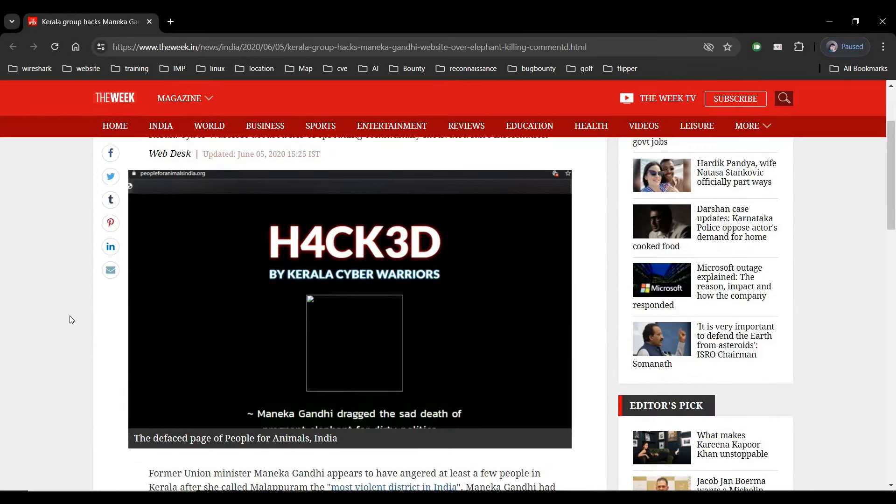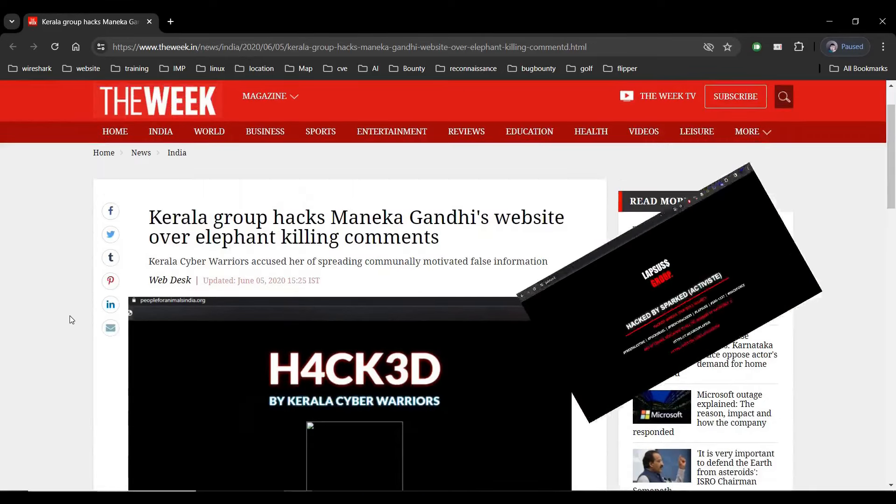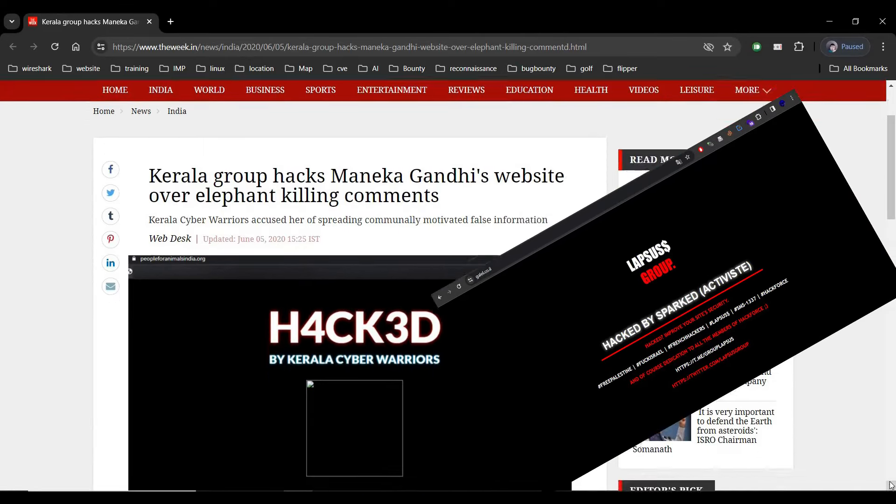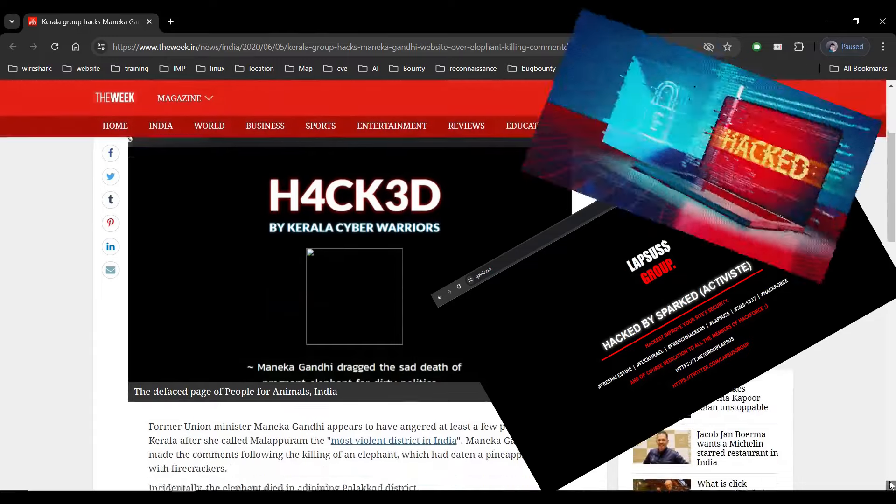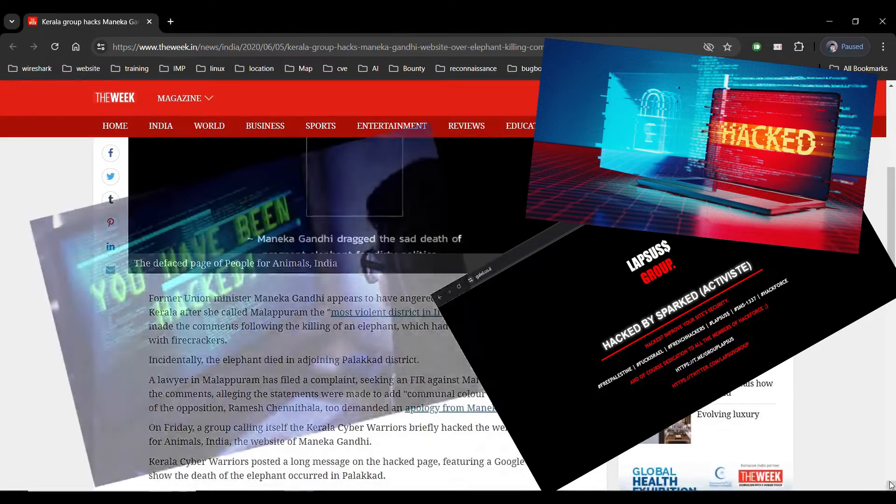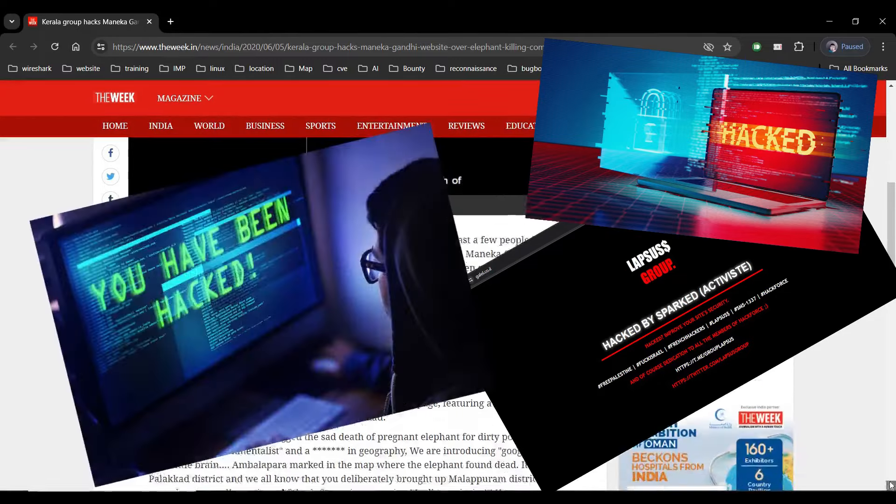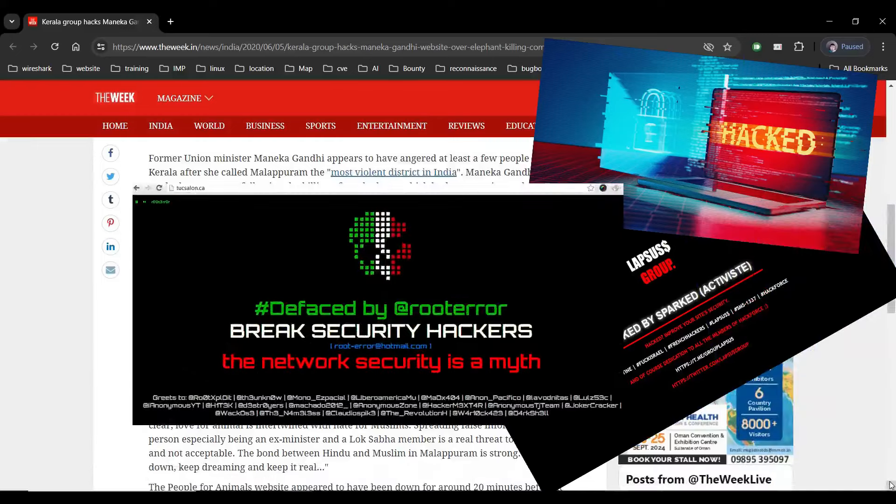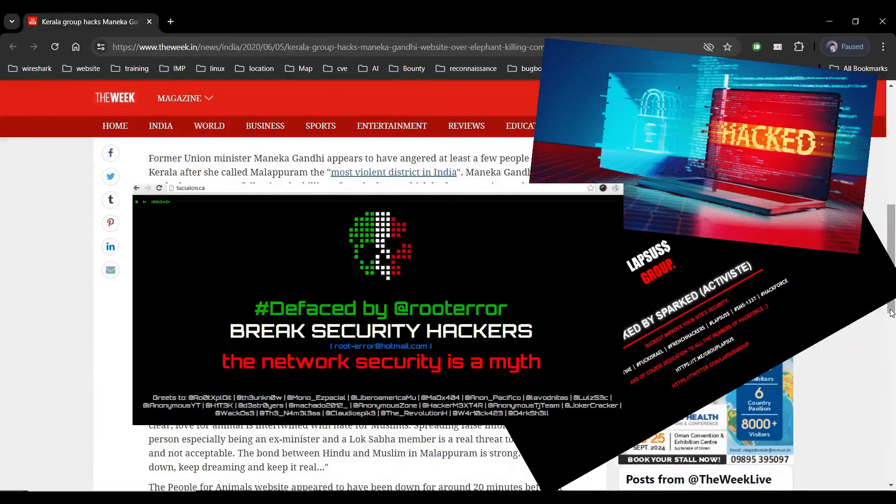Occasionally hackers post a message on a web page that can be seen by any users. Hello and welcome back to the channel. In this video we will see how they do it and safeguards against it. Let's get started.